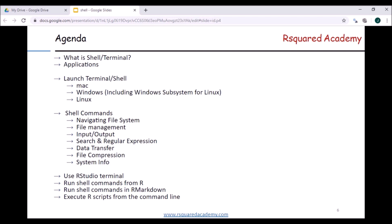If you're going to pick up only some of these sections, I would suggest focusing on navigating the file system, file management, input and output, and data transfer — the rest are optional. You can learn them when you have time or when you come across a project where you need them. But if you have time, I would suggest covering all of them. Now let's move on to the first part: what is a shell or terminal?